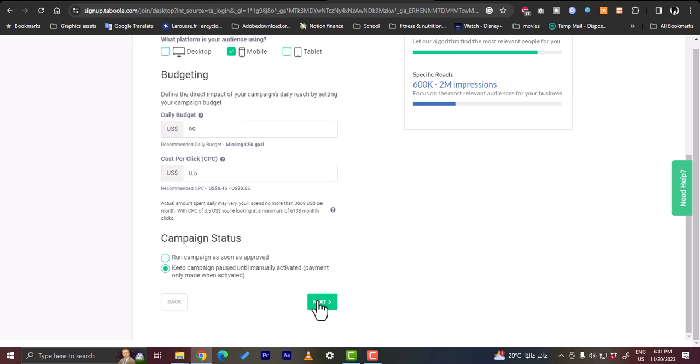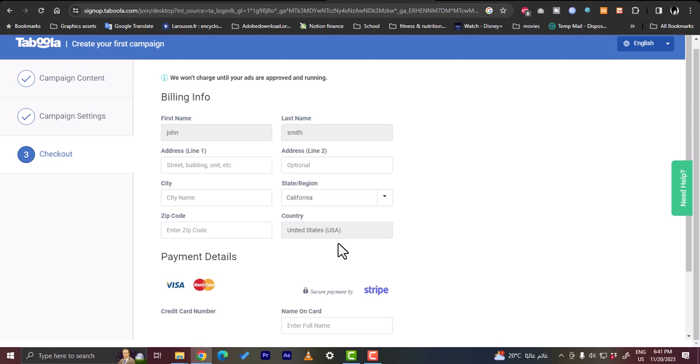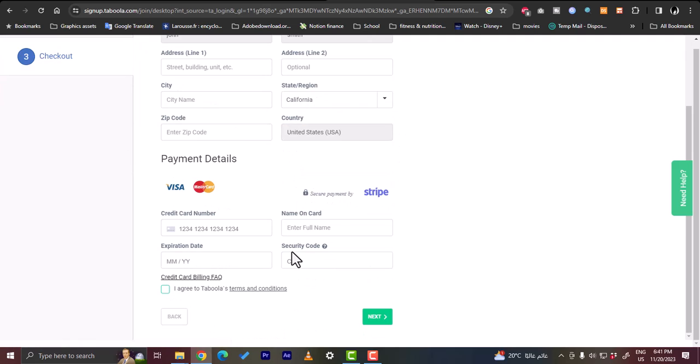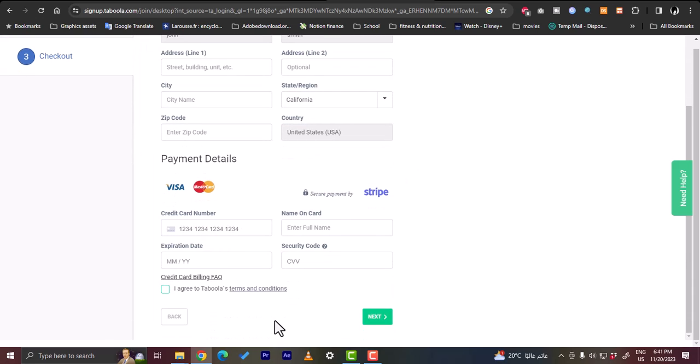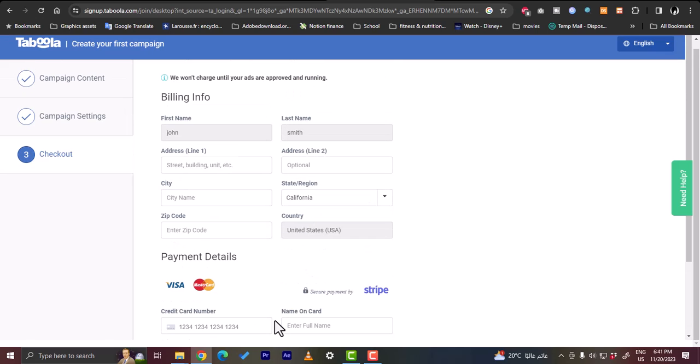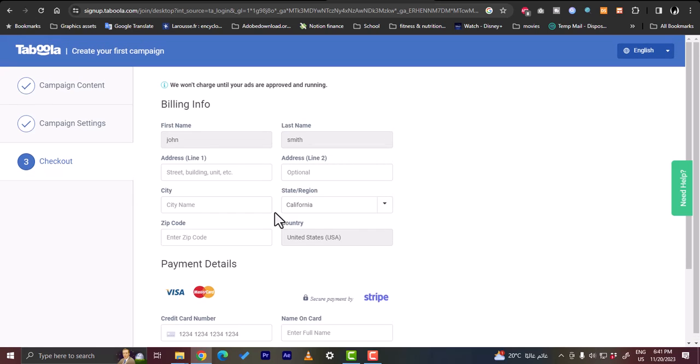Now you can click on next and then enter your payment details and you will start your campaign. As I told you, of course you'll need to wait for them to review and approve your campaign, and once you do so you are free to start running your campaign and start getting more clients to your website or getting more installs on your mobile app. So that was a quick overview on the Taboola Ads platform and how easy it is to create ad campaigns on Taboola.